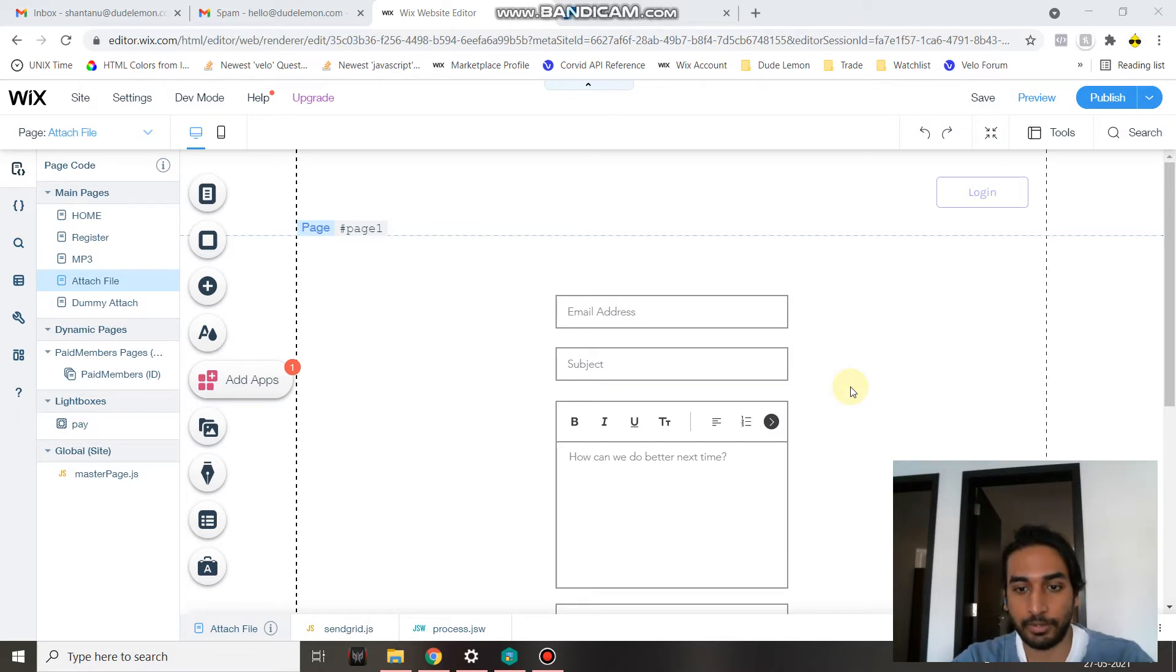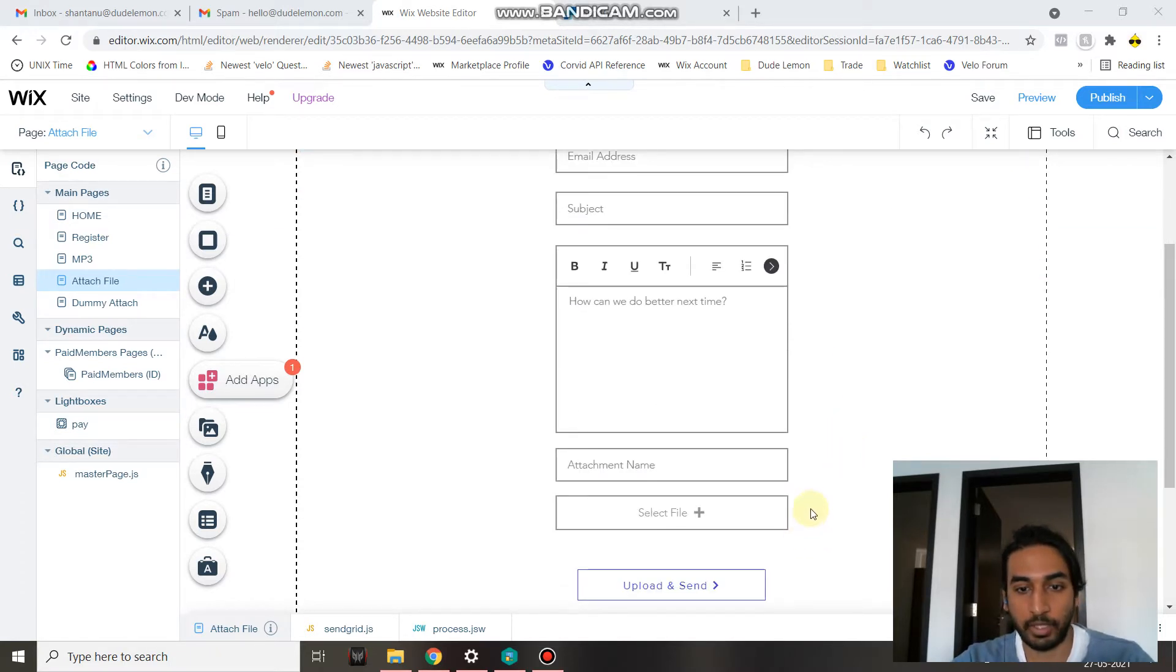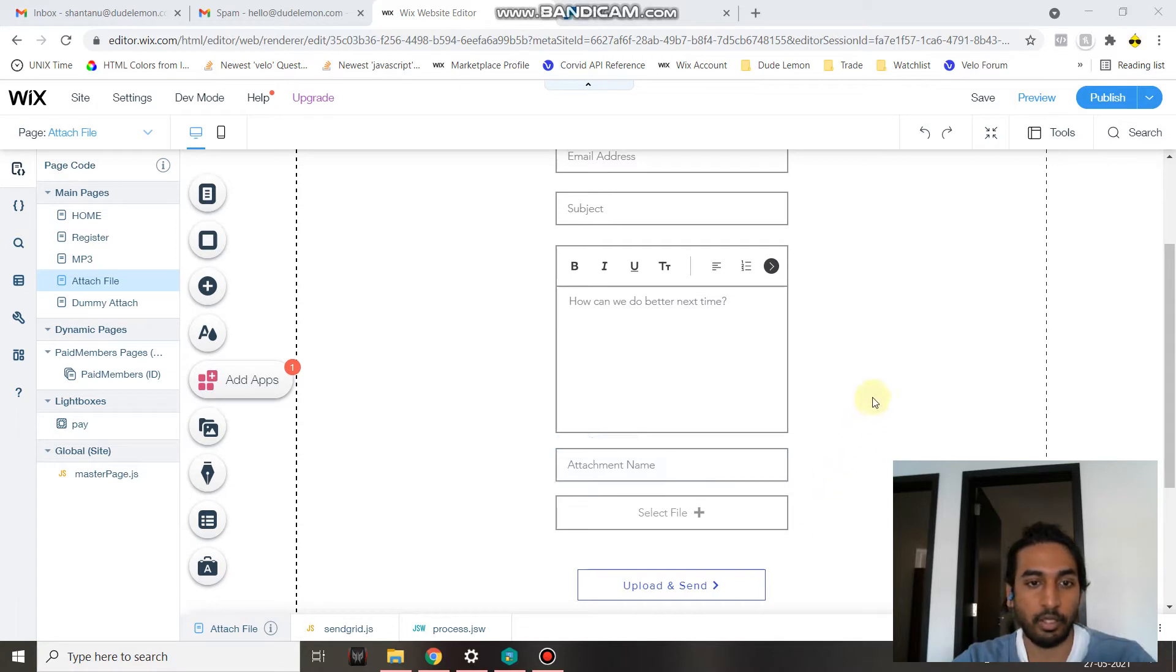I'll cover the body of the email and also how you can attach a file and name that file which will be sent along with your email.